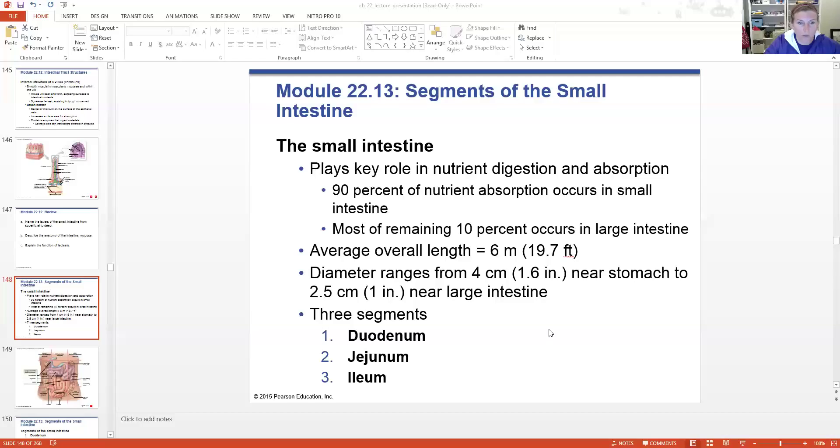Hi, I'm Jamie Batts, your instructor for A&P2. We are continuing our lecture on the digestive system. We just finished talking about some of the microscopic details of the lining of our intestinal tract, and now we're going to dive in closer and look at exactly what our small intestine is made of.